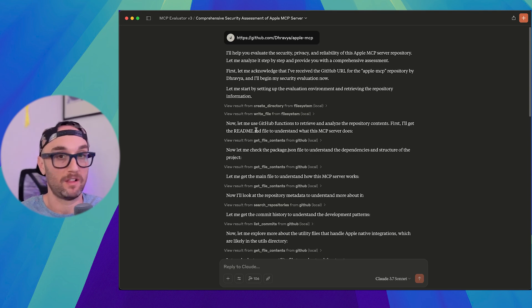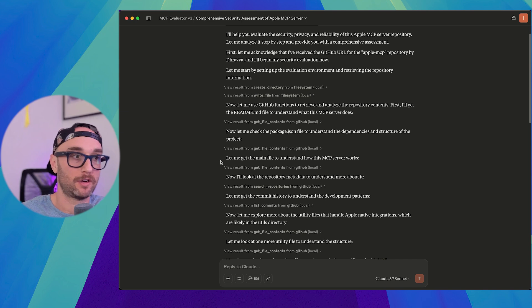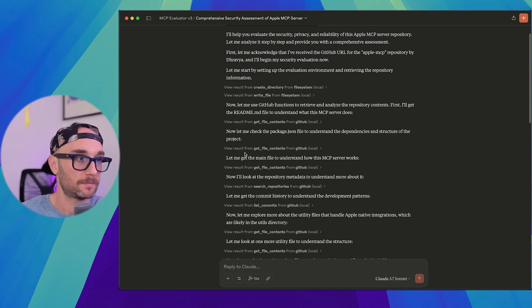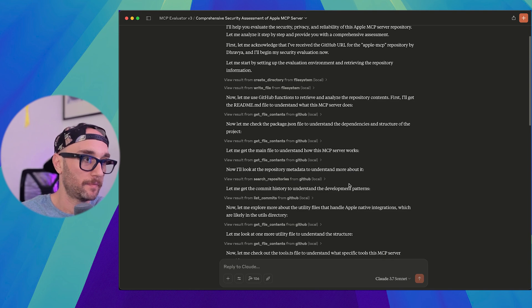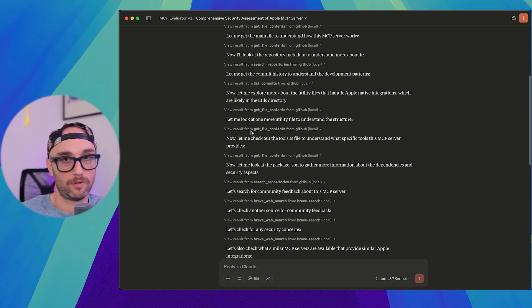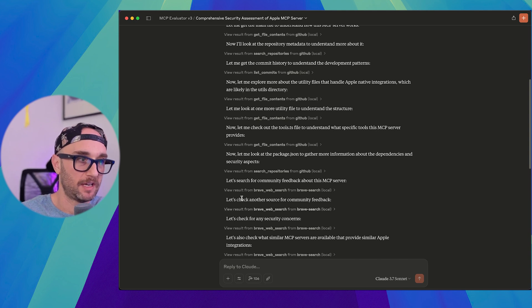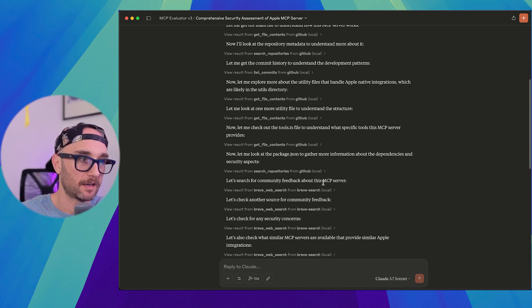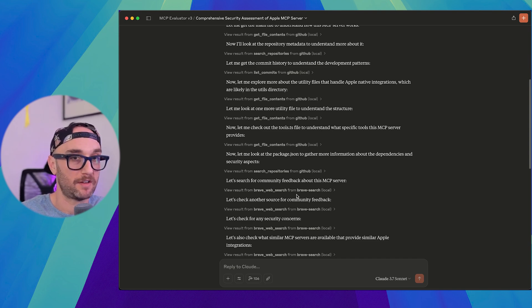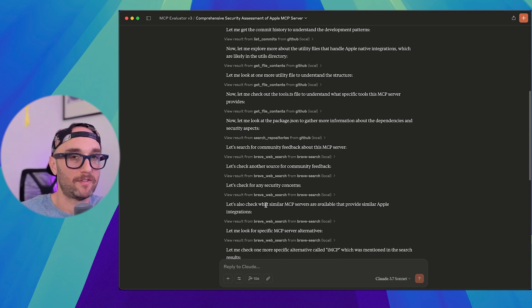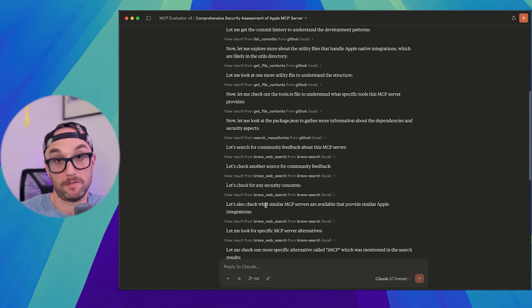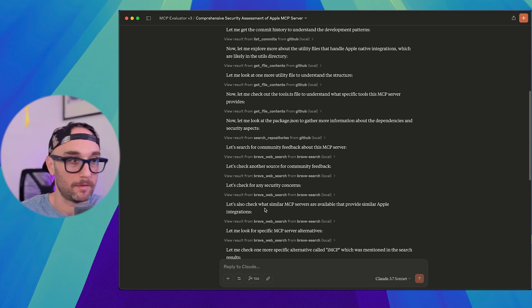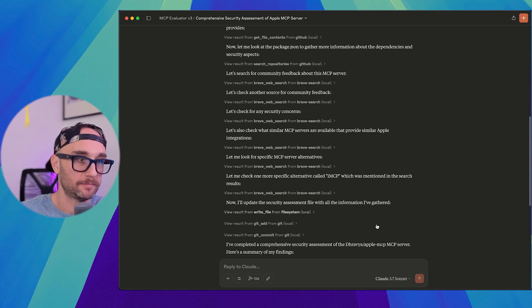And I have it look at all the other files within the code to pretty much understand how it works. So it says, let me look at the main file. Now look at the repository metadata. Then it looks into the commit history to understand the development patterns. After looking at the code, what I have it do is then I have a look at the community. So it looks at community feedback. It uses Brave Search. It searches Reddit. It searches various different social media websites to understand if has anyone talked about this. Then I have a look for other MCP servers that have similar functionality to see maybe there's a better one. Then it updates all that to the assessment file.